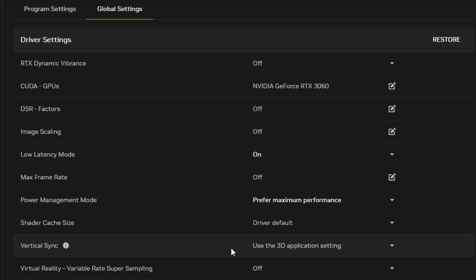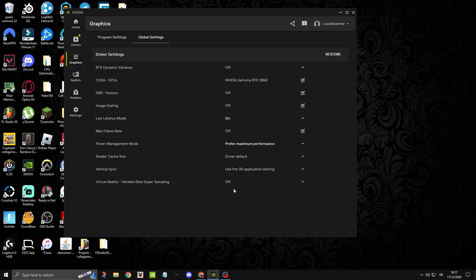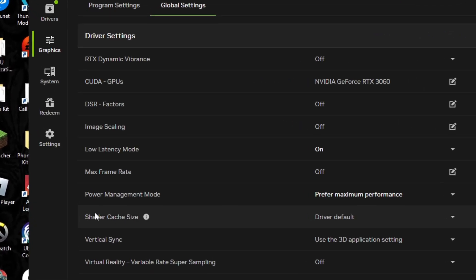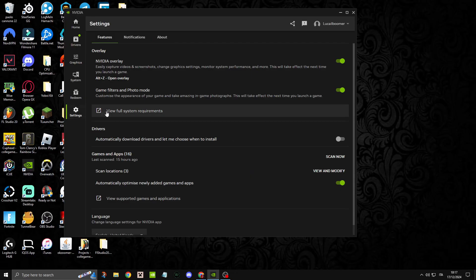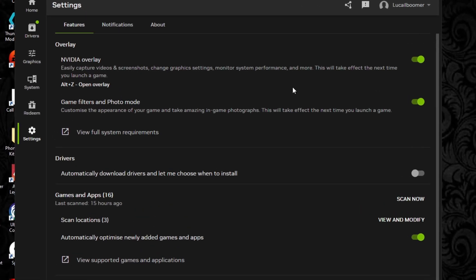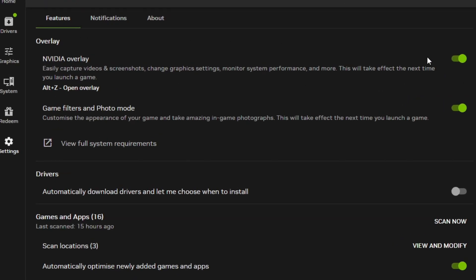Set Virtual Reality Variable Rate Super Sampling to Off. Go back to the side and select Settings. Scroll down to the feature settings. Here you have the NVIDIA Overlay. If you use ShadowPlay, game filters, or record with NVIDIA, then leave this on. Otherwise, you'll want to turn it off.